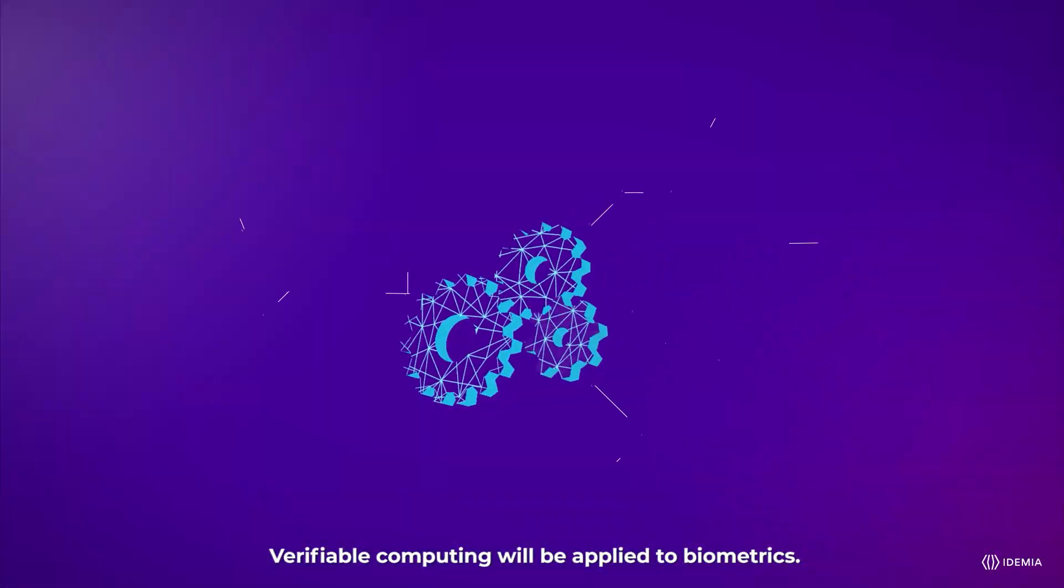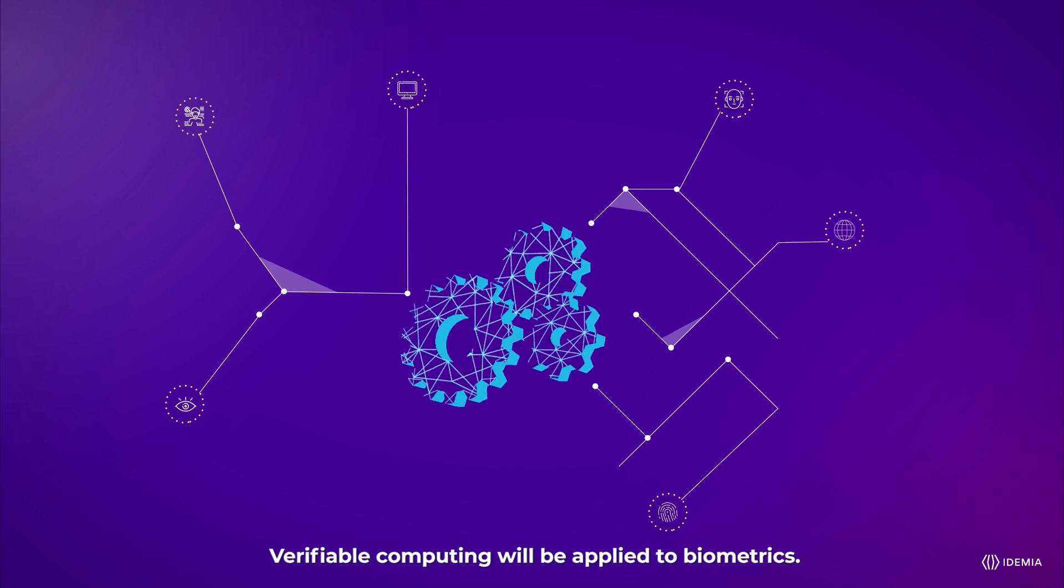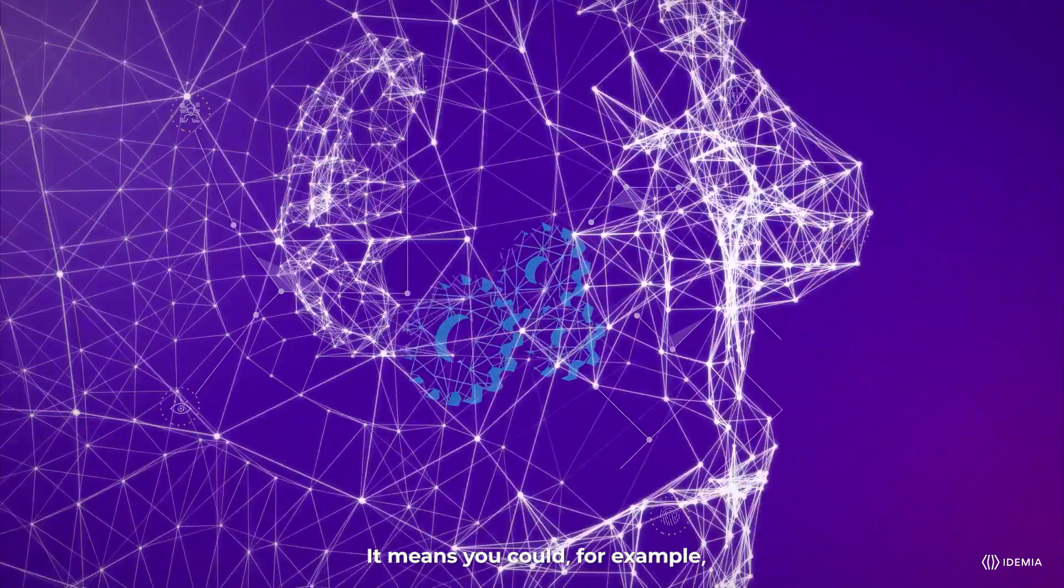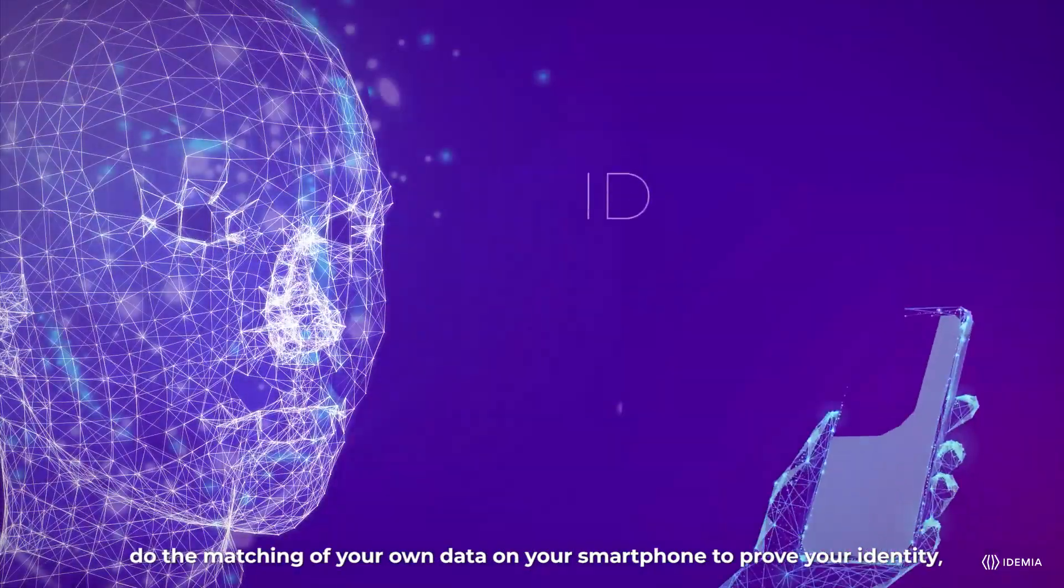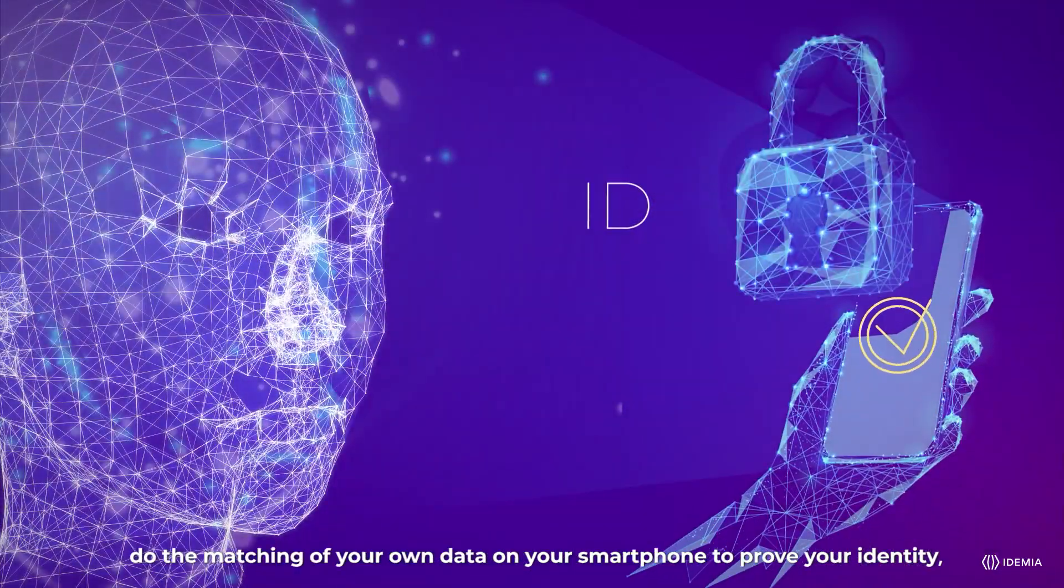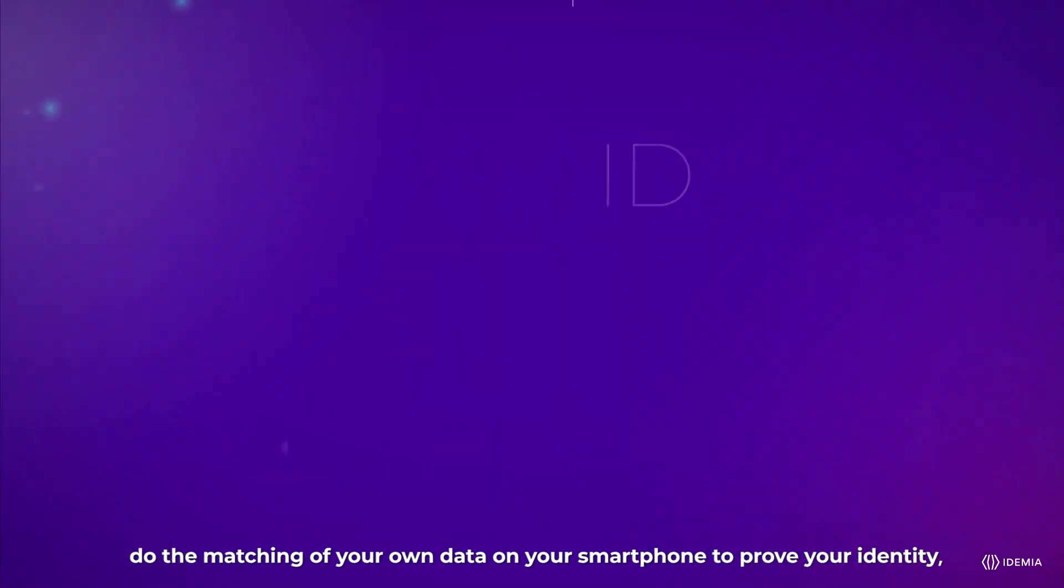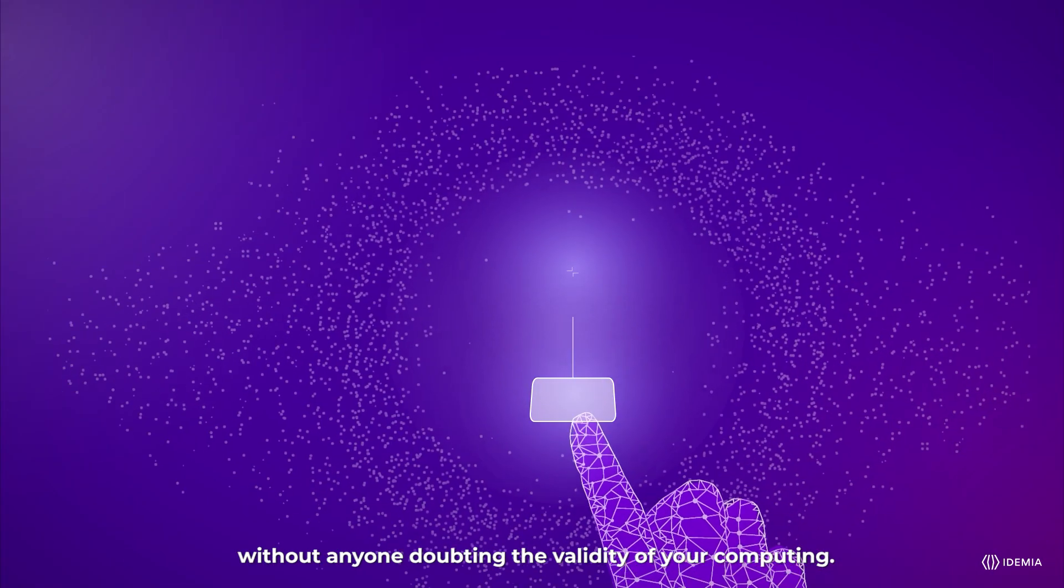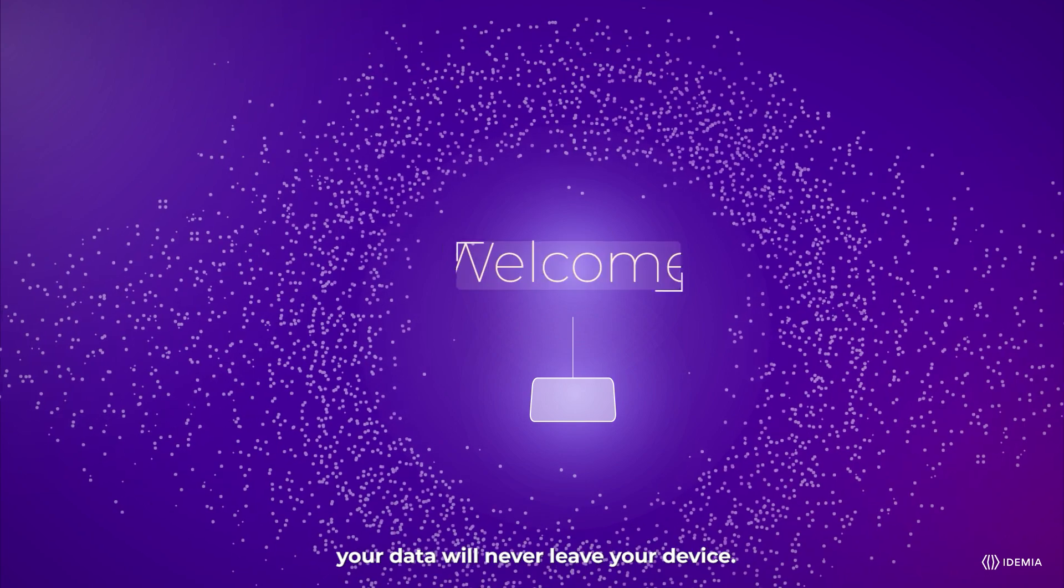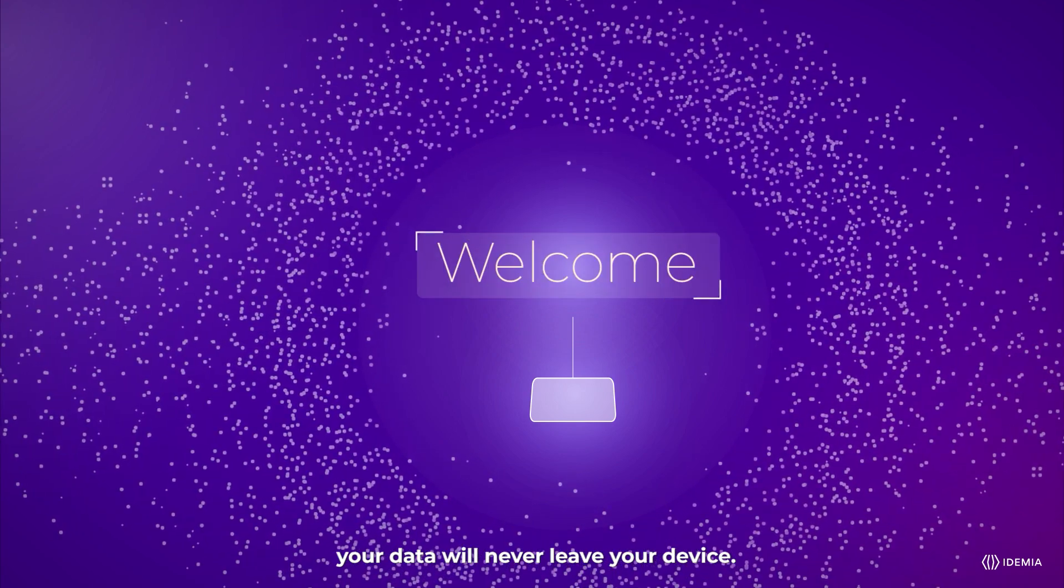Verifiable computing will be applied to biometrics. It means you could, for example, do the matching of your own data on your smartphone to prove your identity without anyone doubting the validity of your computing. Hence, your data will never leave your device.